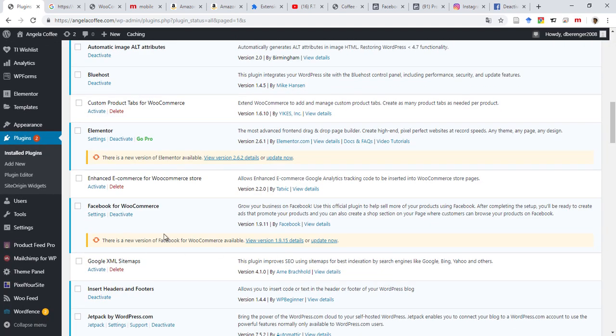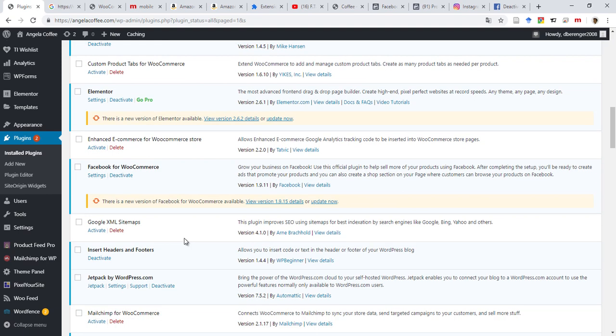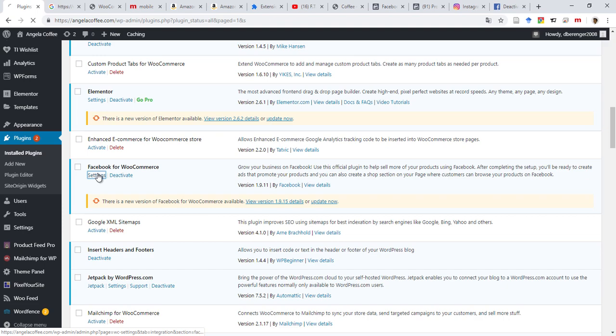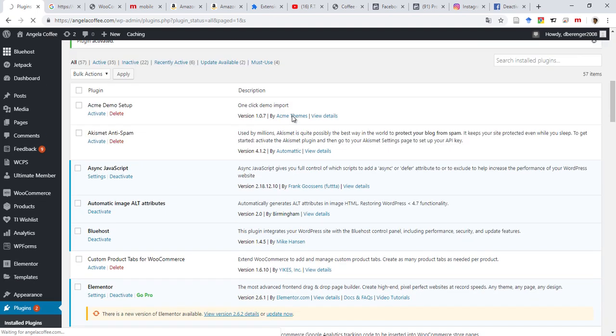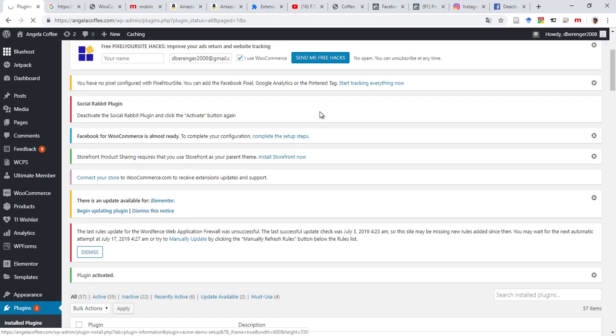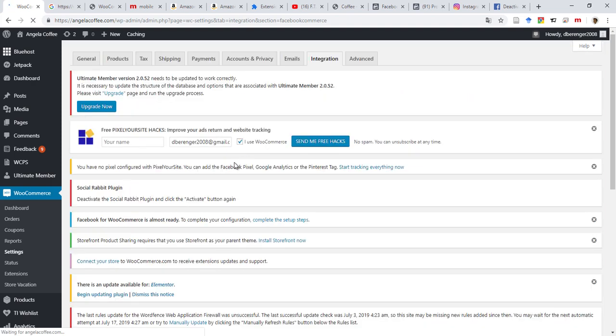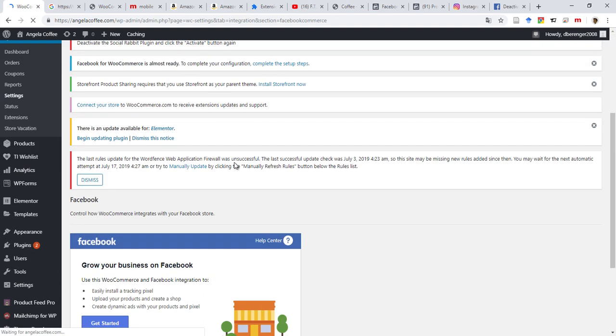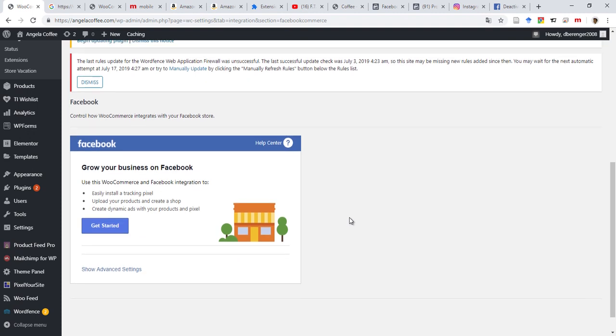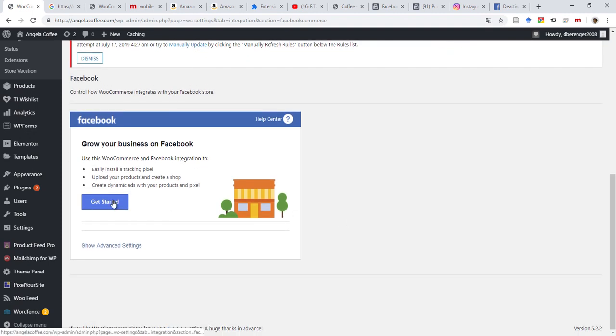All right, so now it says Facebook for WooCommerce, Create Business on Facebook, the official plugin to help sell more products. So you just come on Settings, or you can just follow what it says here, complete the setup steps. And then Get Started.